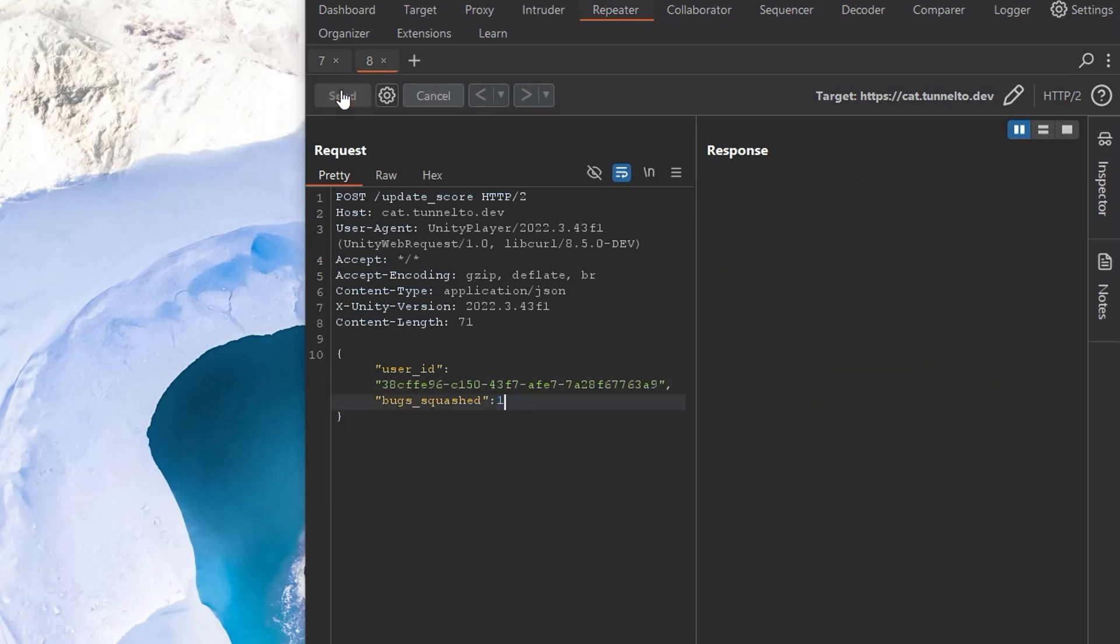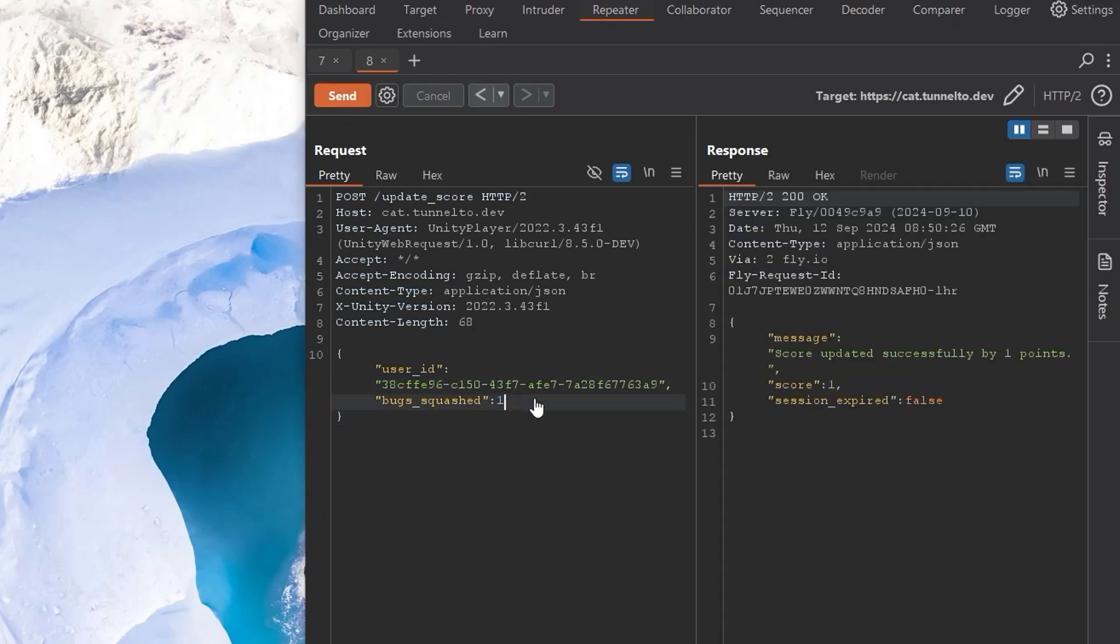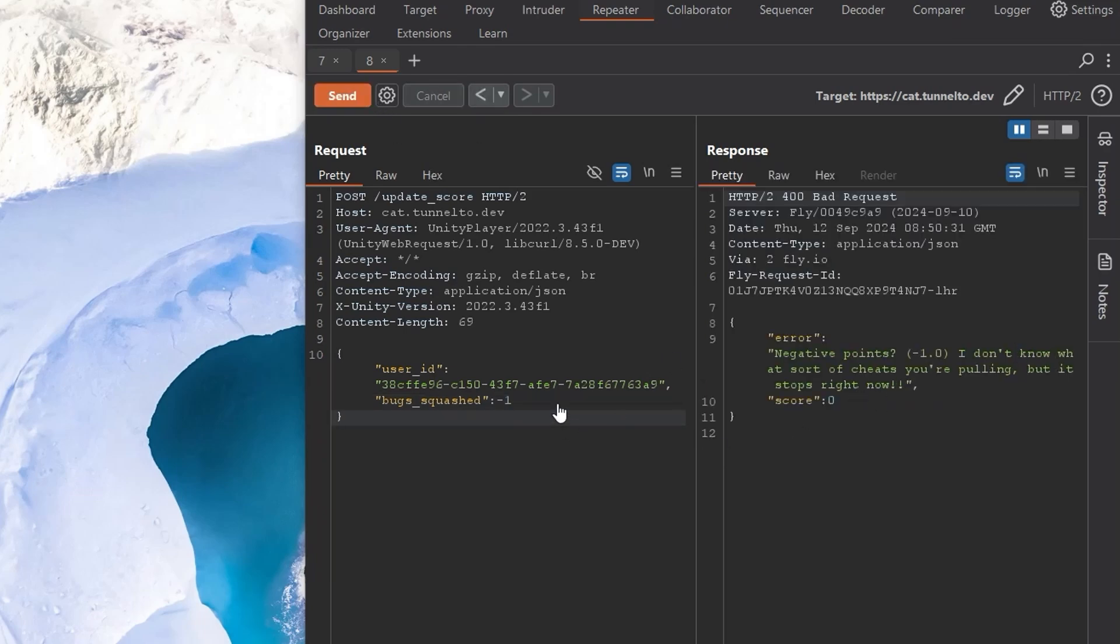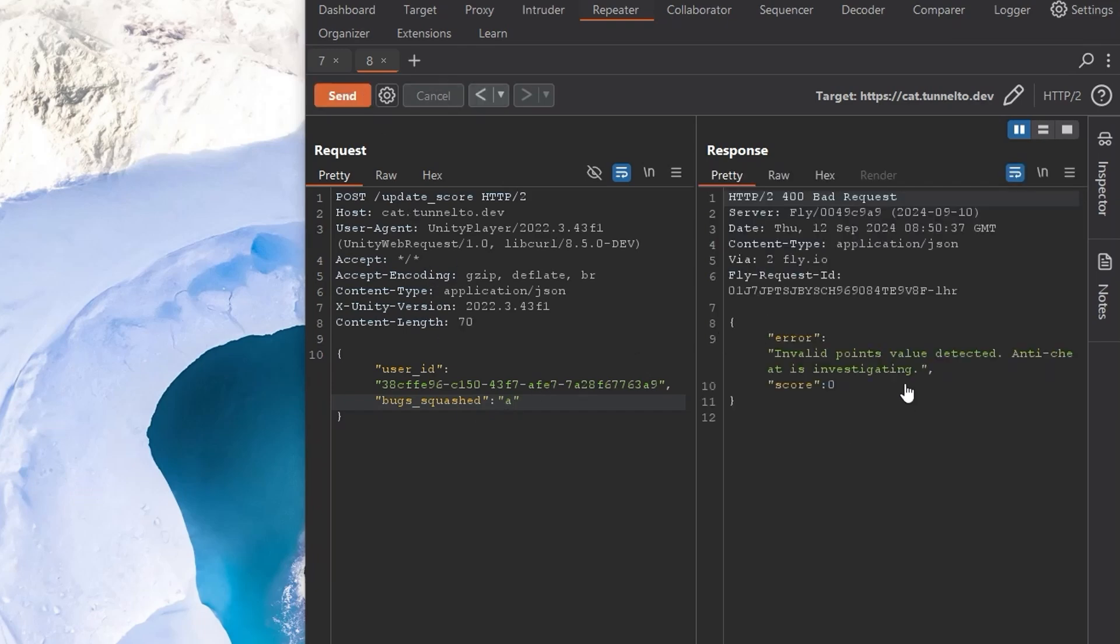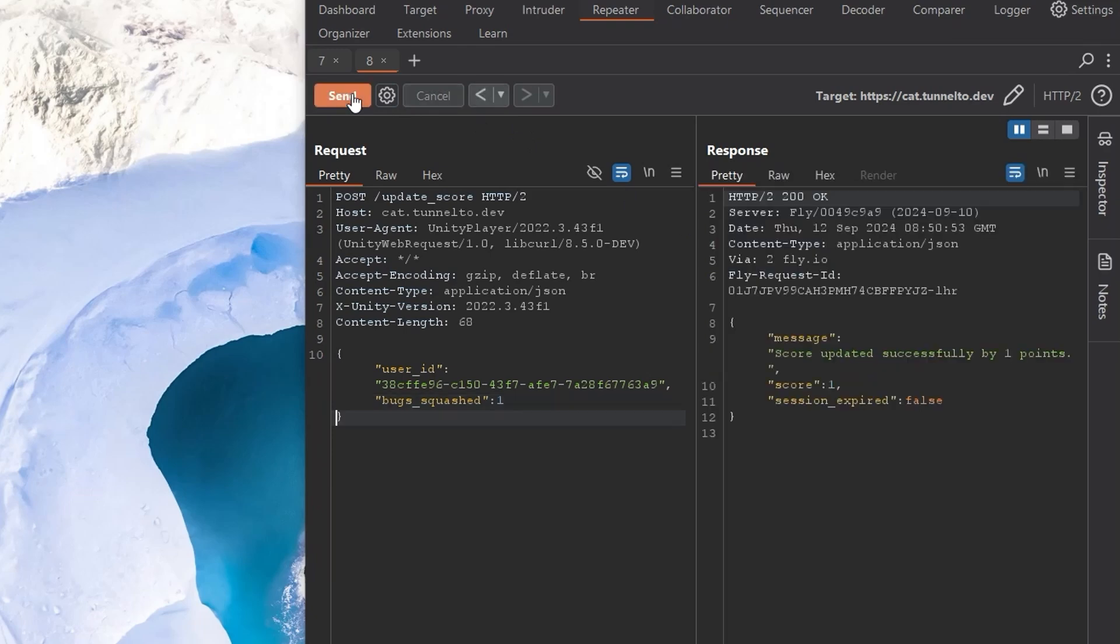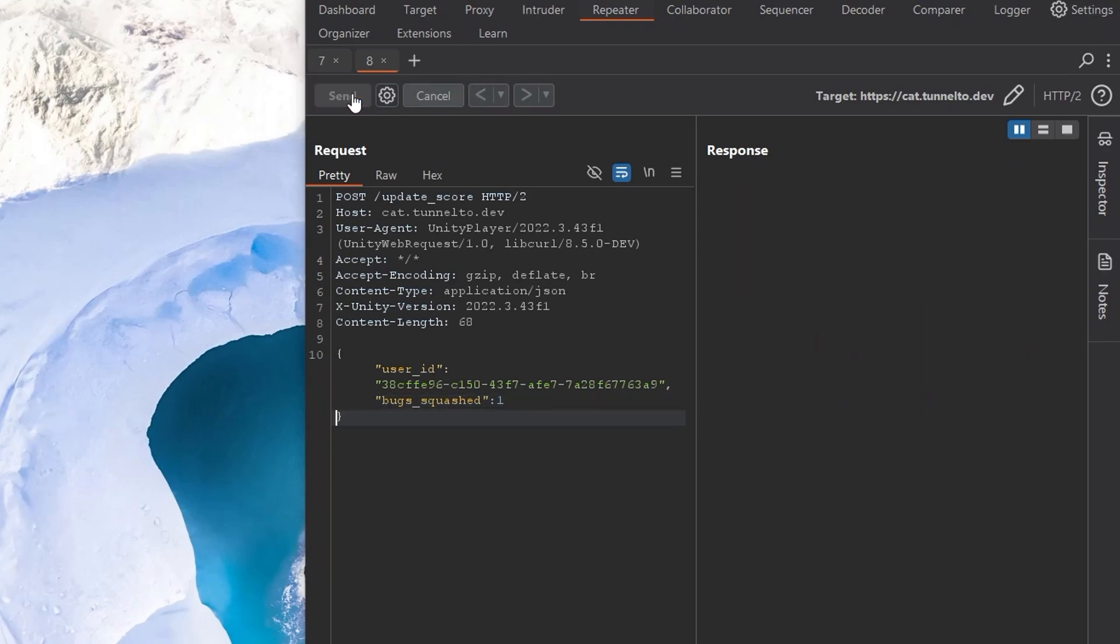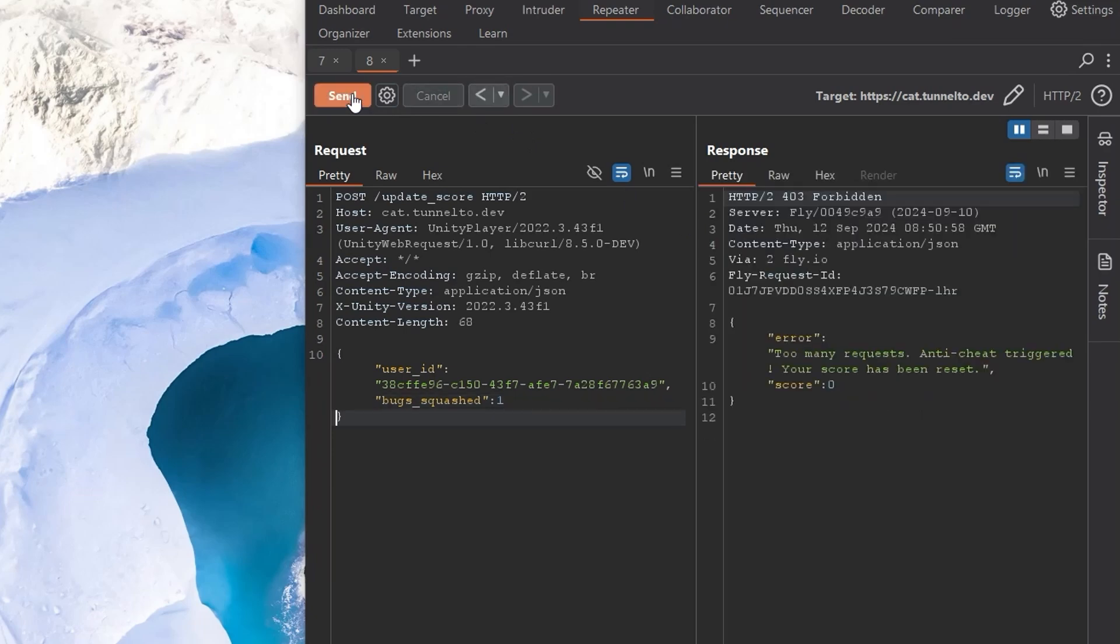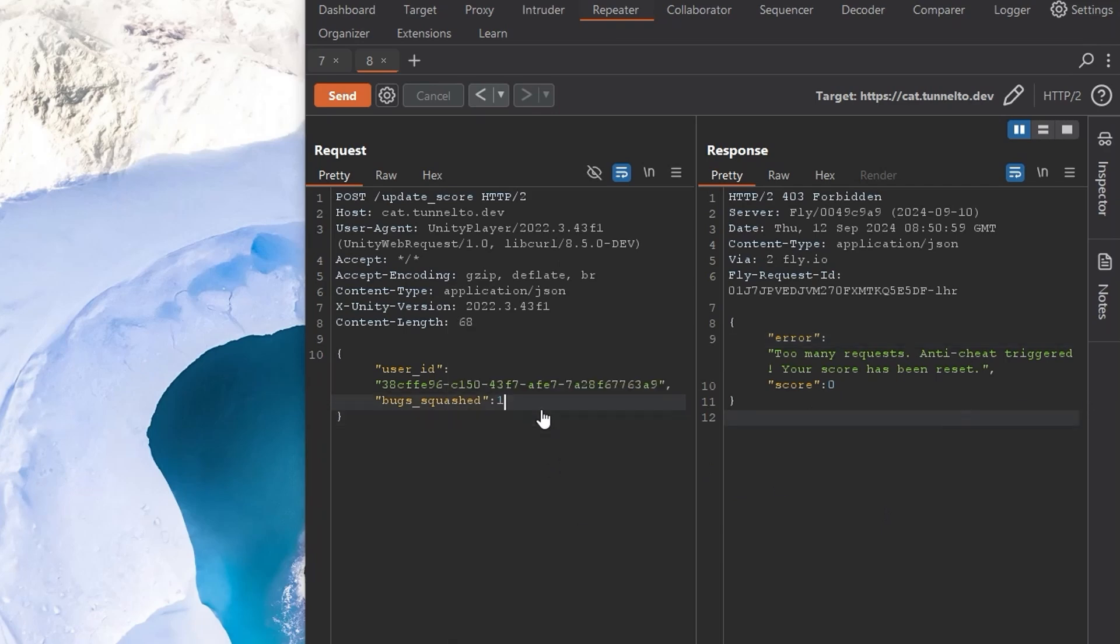So let's try it again. Let's do one. So one works fine. What if we do like minus one? Again, we get this negative point. Maybe we try and send like a string to see if there's any weird conversions happening. And again, we've got this anti-cheat. We don't really know exactly what it's checking. What happens if I do one, send, send, send. Maybe we can just brute force this, but no. Whenever we start brute forcing requests, we're also getting this too many requests, anti-cheat triggered, and it's resetting the score whenever it does that. So it's very counterproductive.